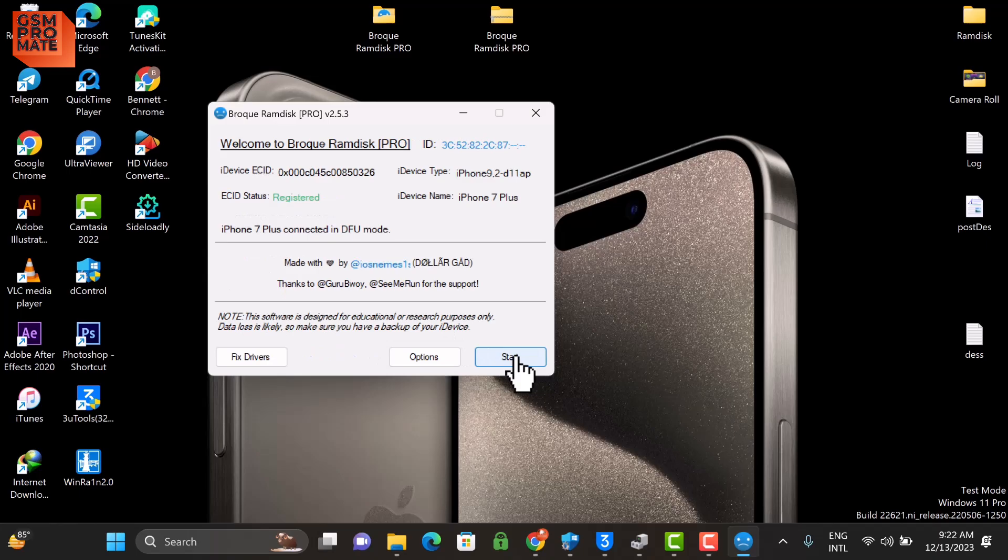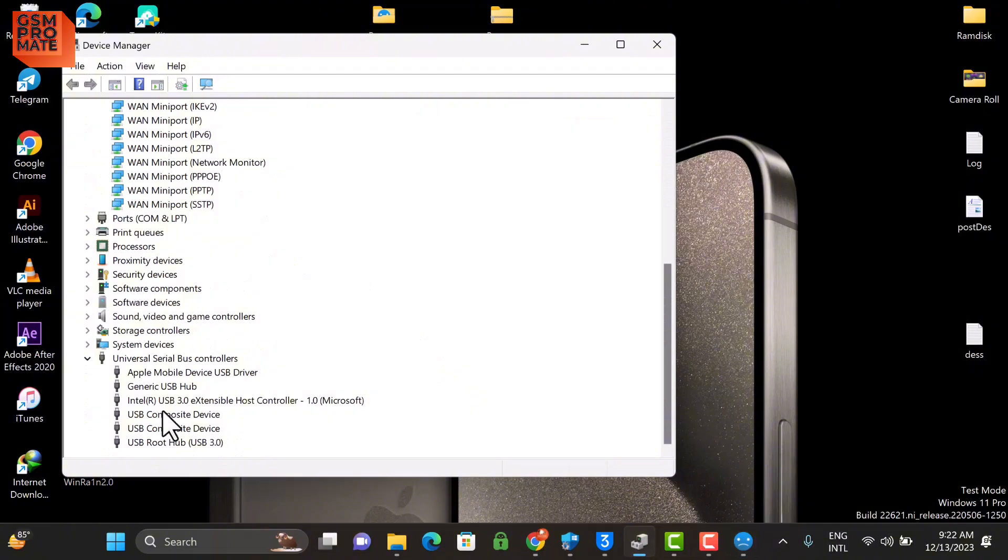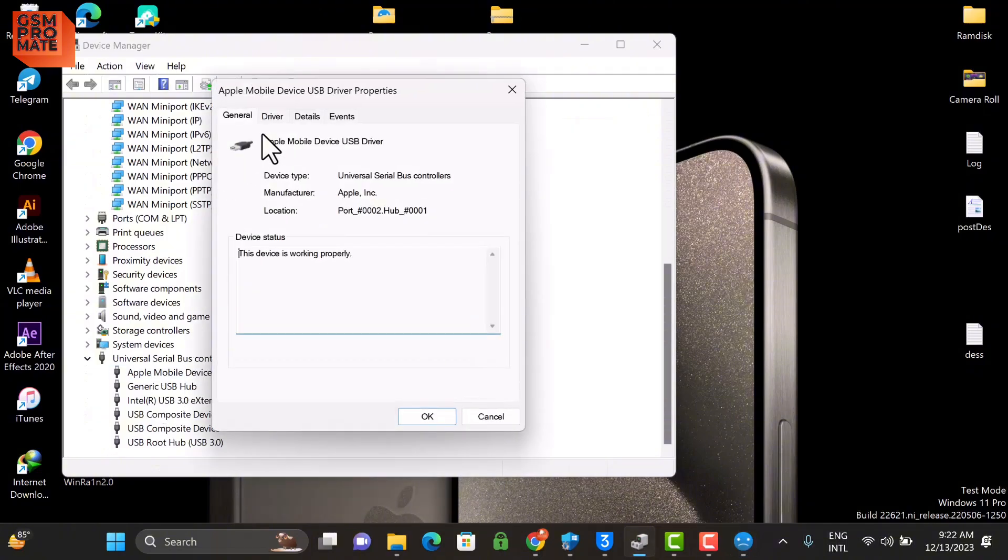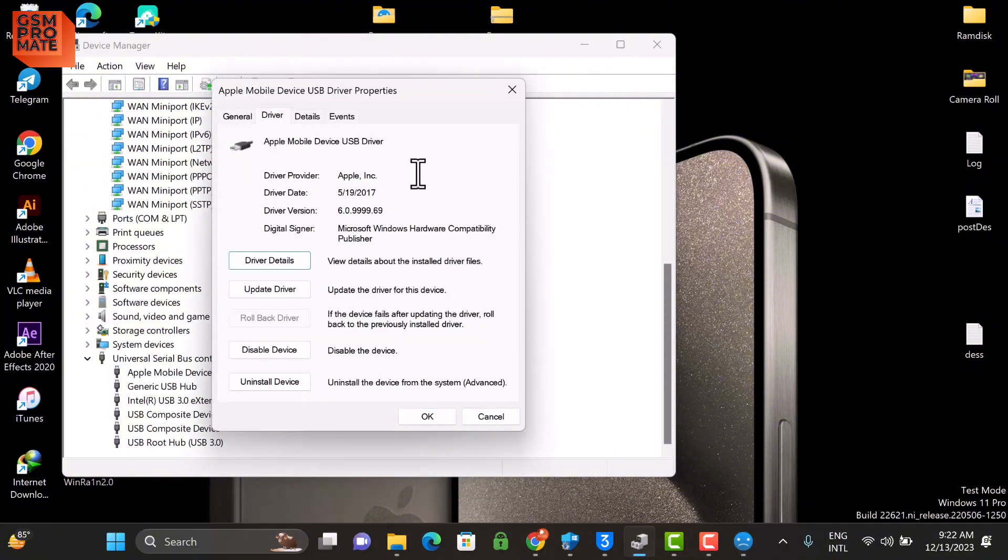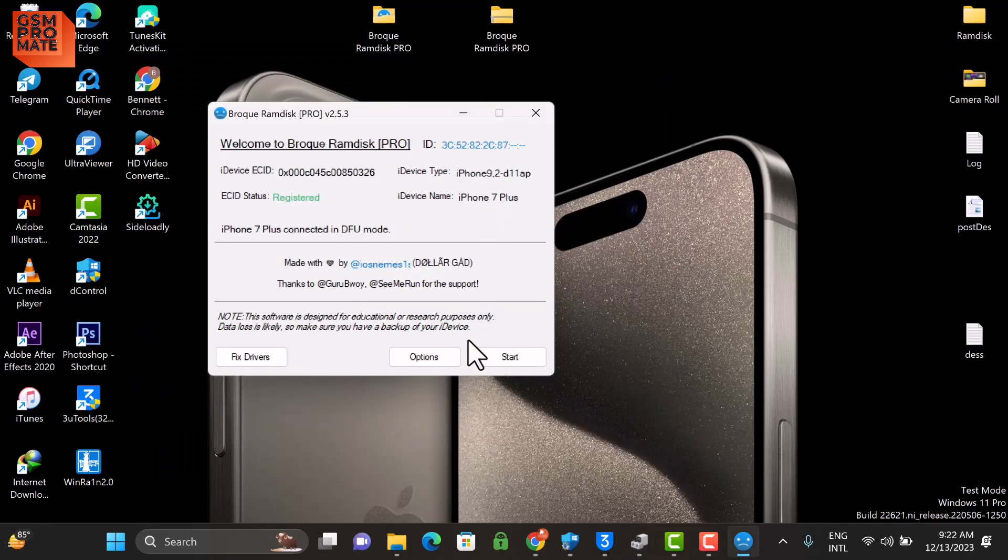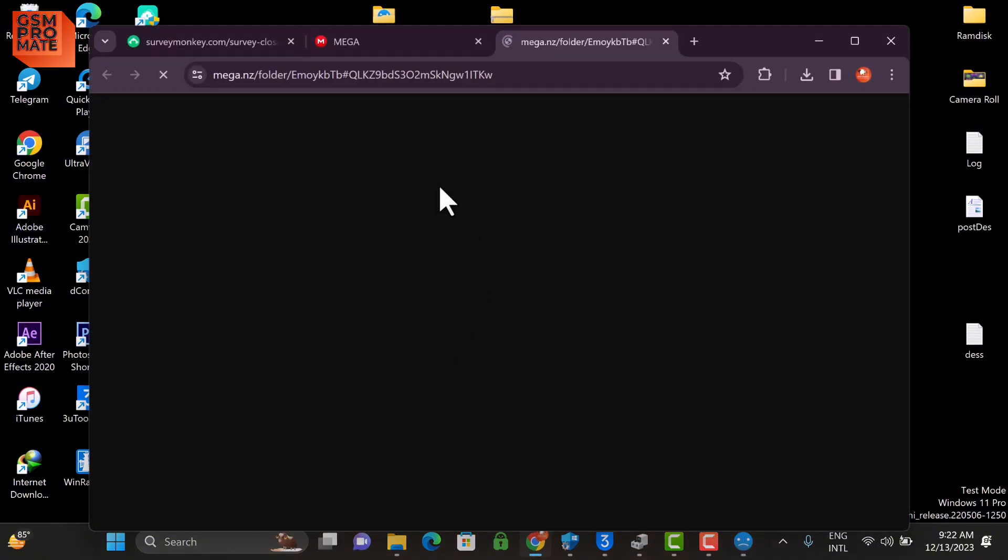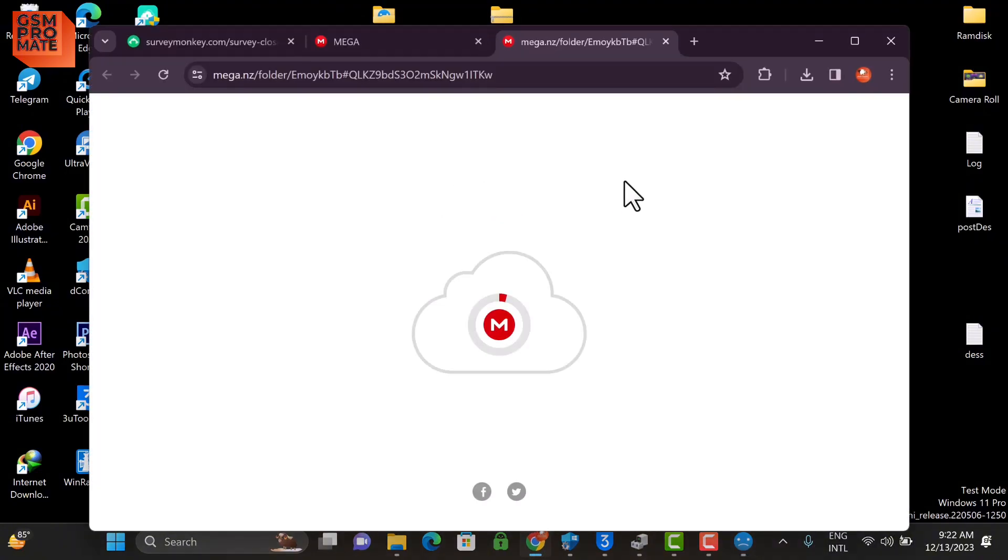Before you click on the Start button, also you can open your Device Manager and make sure that the driver version is showing on disk, just like what you can see in the video. And then you click Start. Click on this link to download the ramdisk file for your respective device.